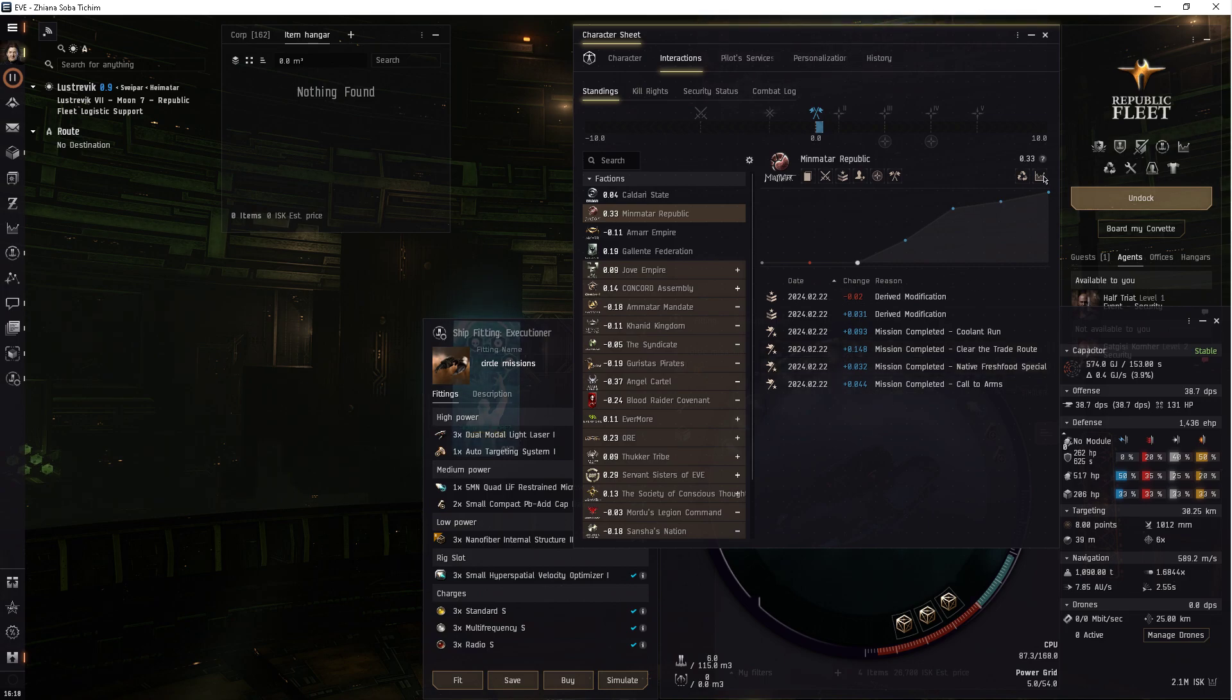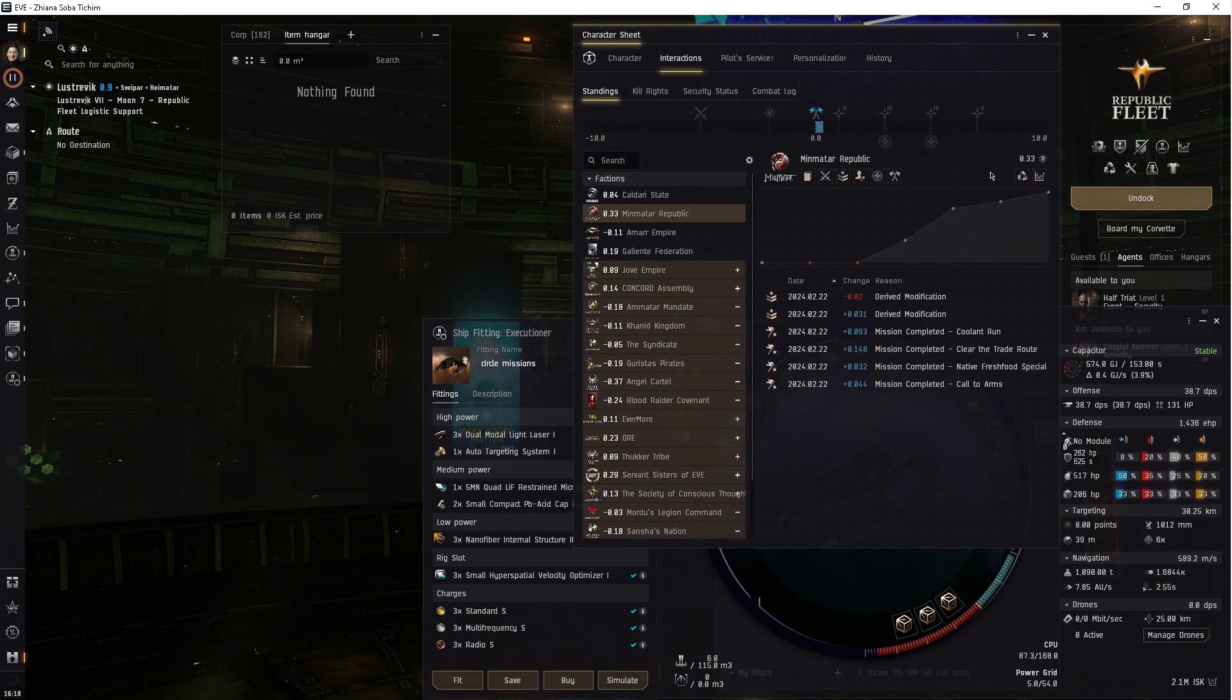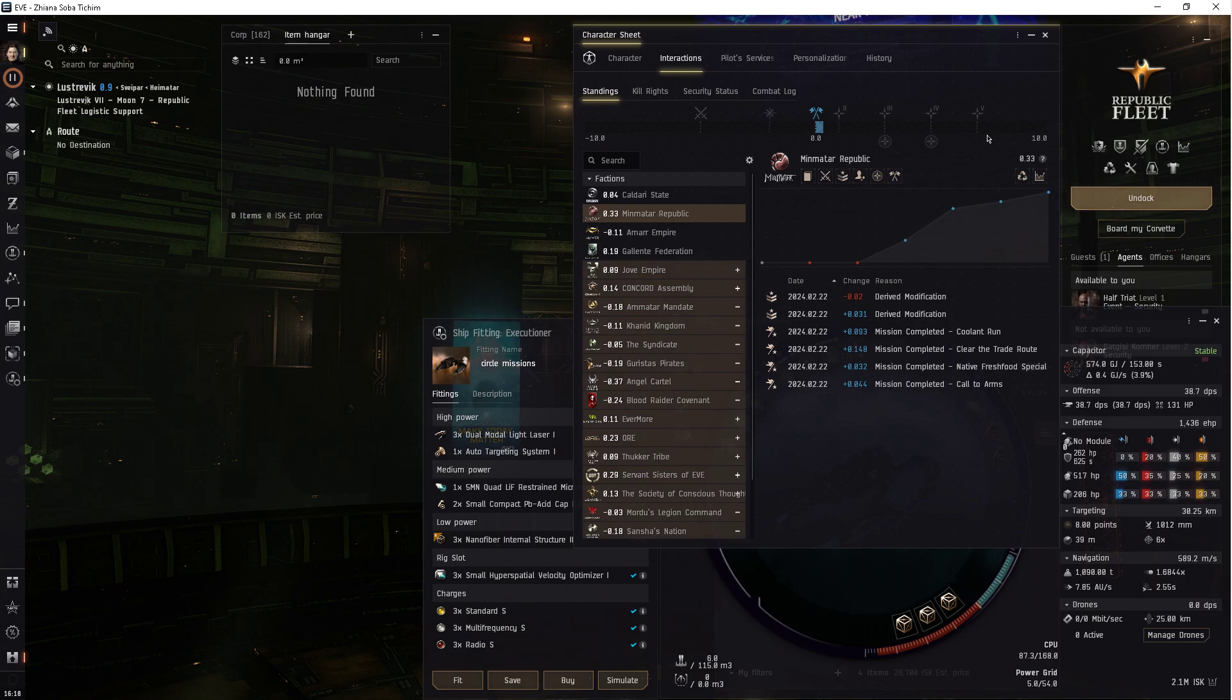Yeah, you'll get up to .33, and with connections, you should get to 1 standing with Minmatar, and that should get you to level 2 agents right away with Minmatar.